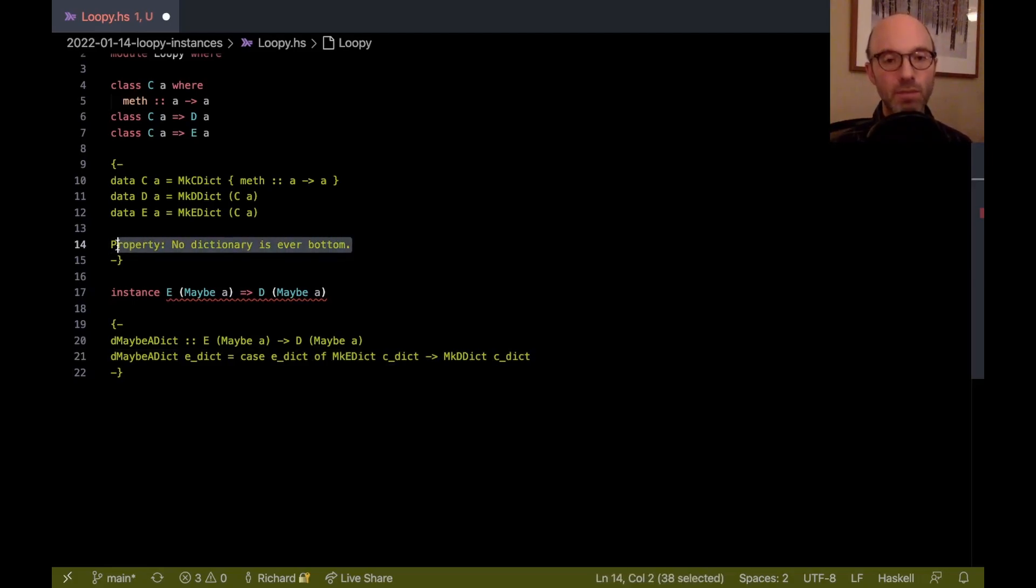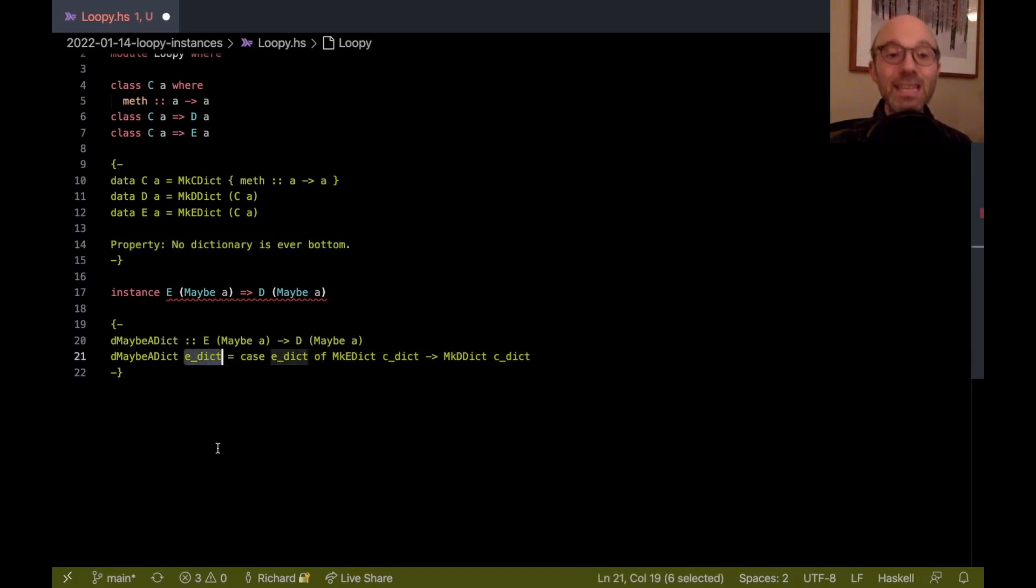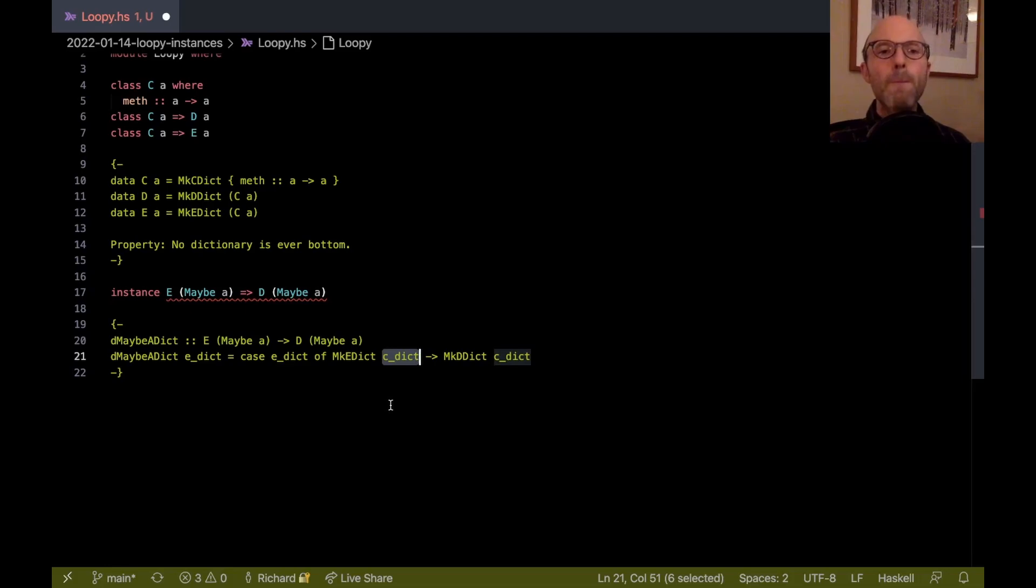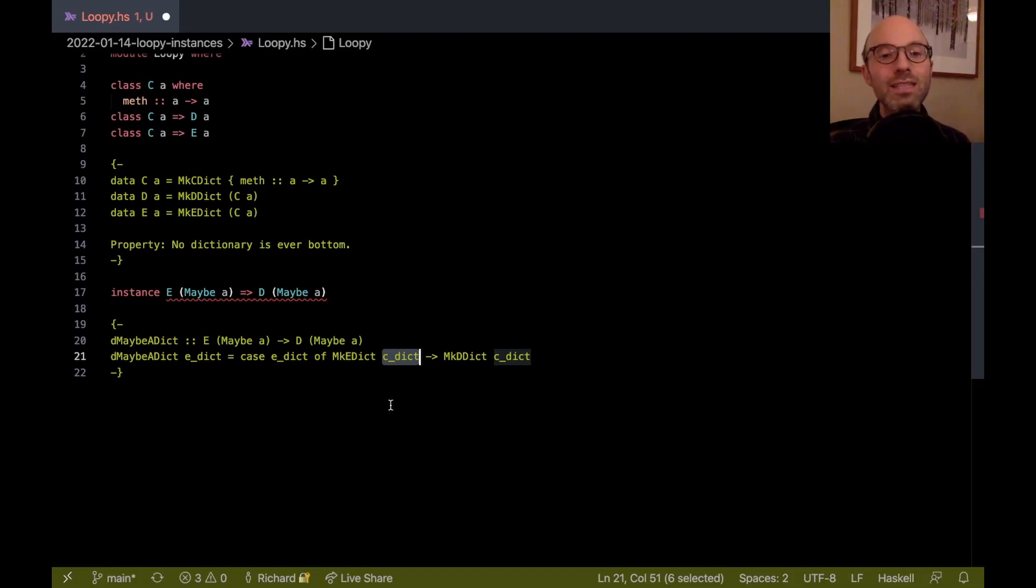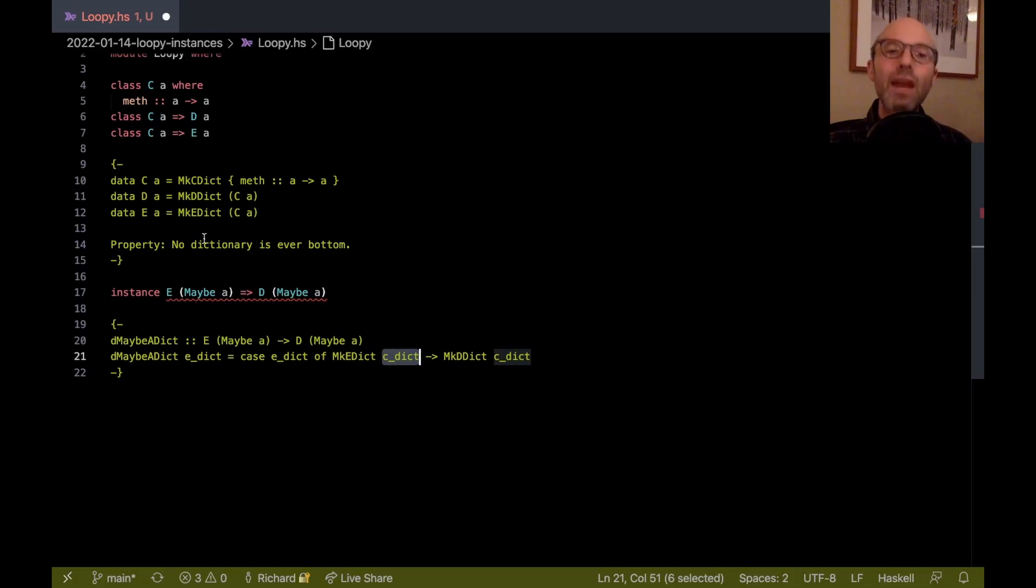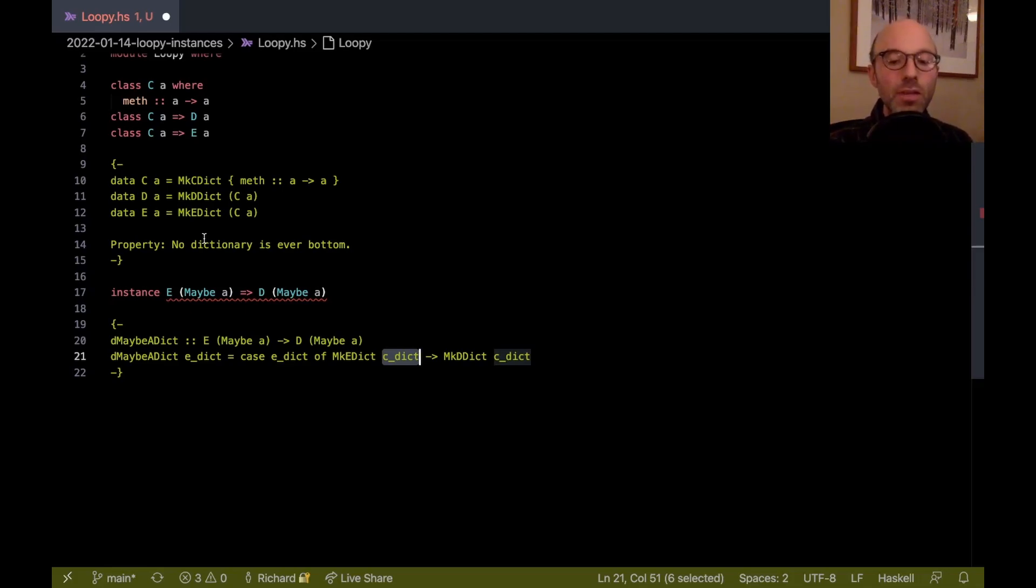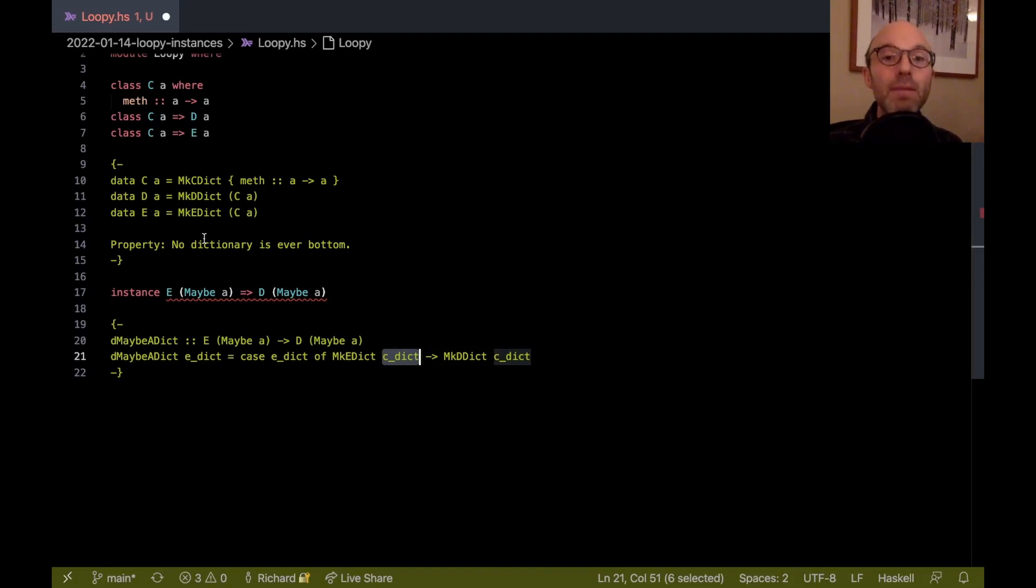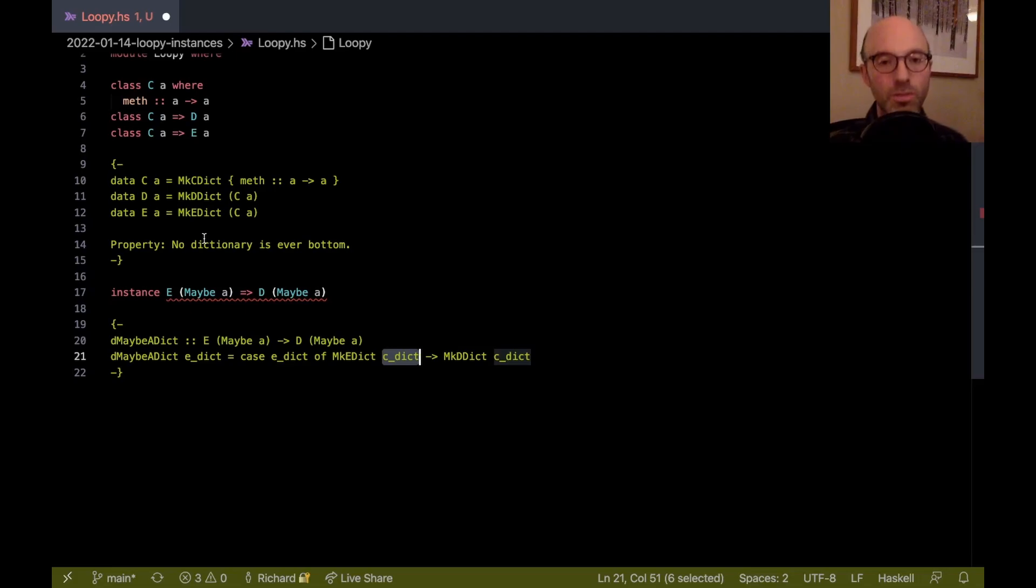So this kind of looks okay. The property says that this e dict isn't bottom. But what does it say about c dict? If no dictionary is ever bottom, then c dict also can't be bottom, and so all is well. But how do we establish the property? To establish the property, we're going to use an inductive argument. We're going to say, how do I know that the c dict isn't bottom? Well, it's because of property. But how do I know property is true? It means that we have to do an analysis on every single instance declaration that says that each instance declaration is just an accumulation of dictionaries that are smaller.